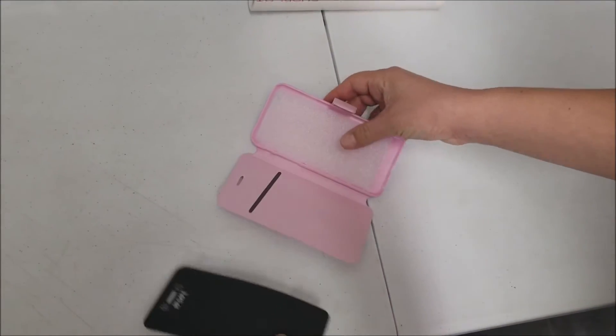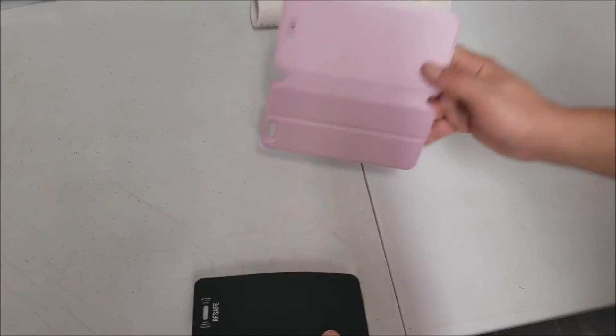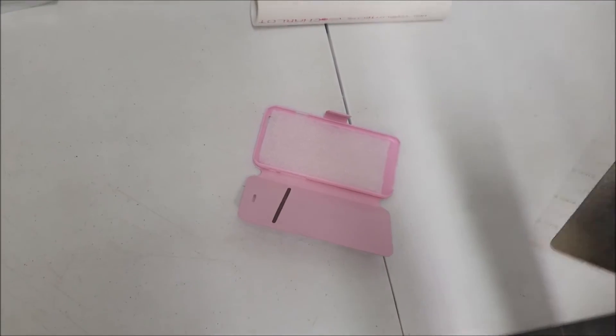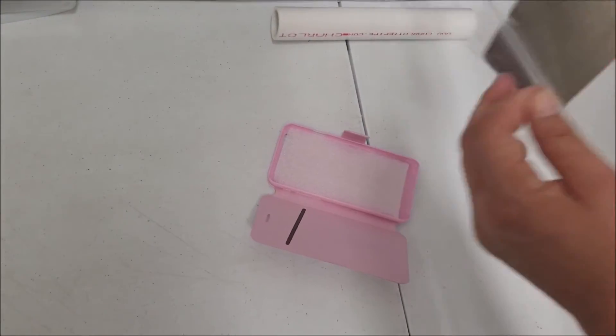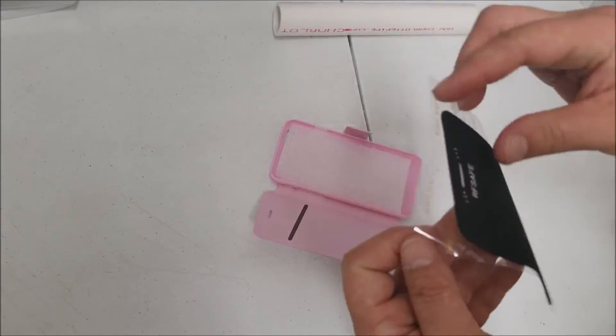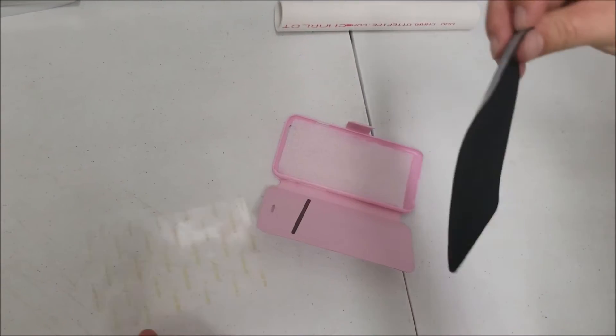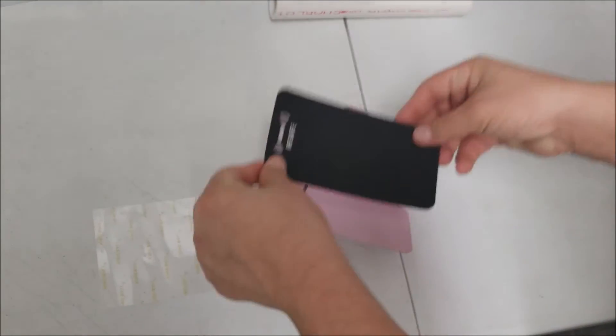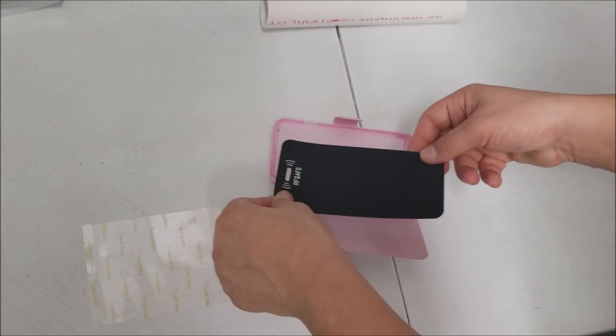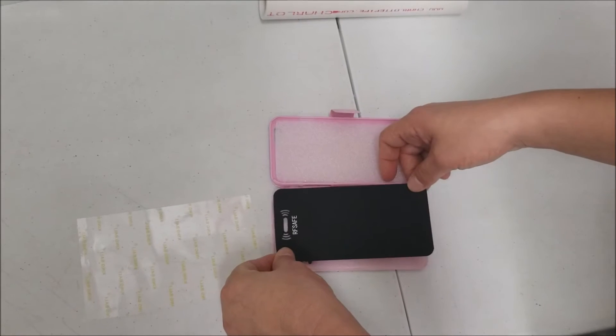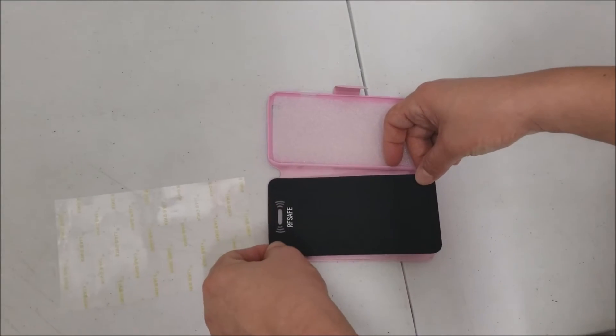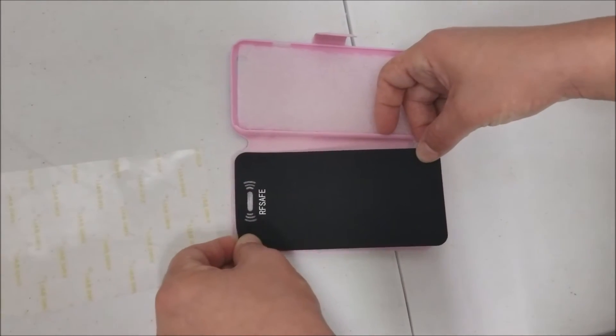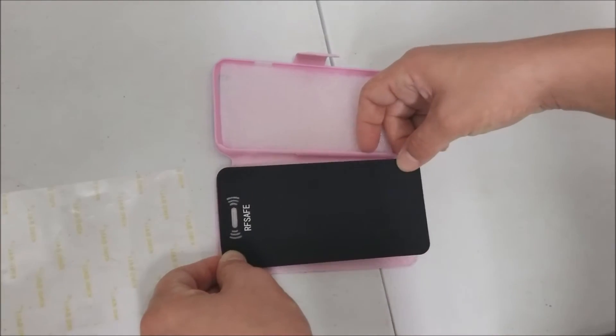You just open up your case and as you can see, just line it up on there.